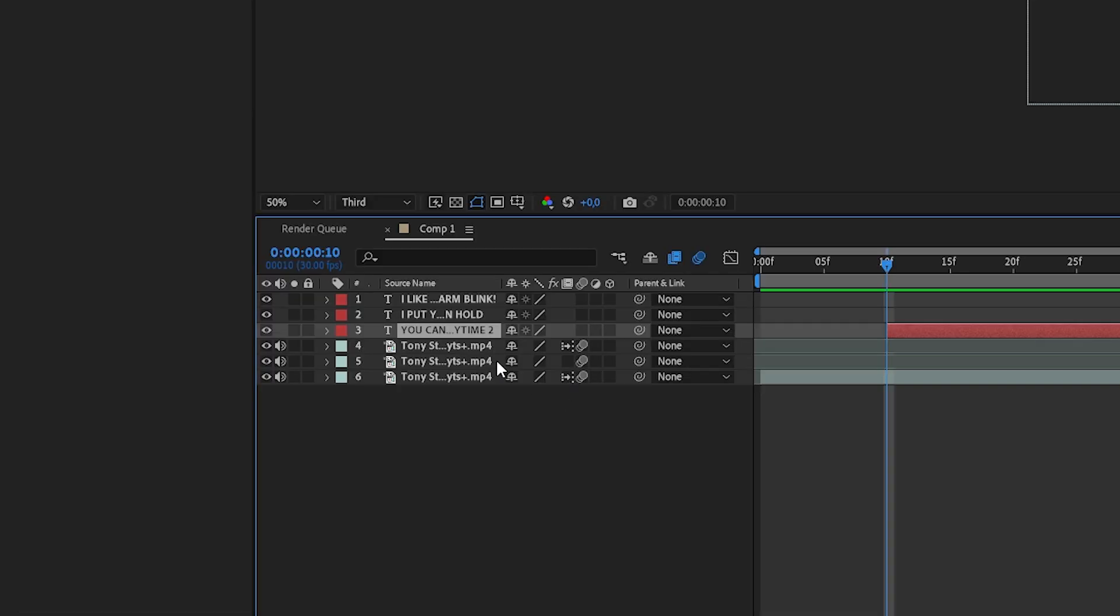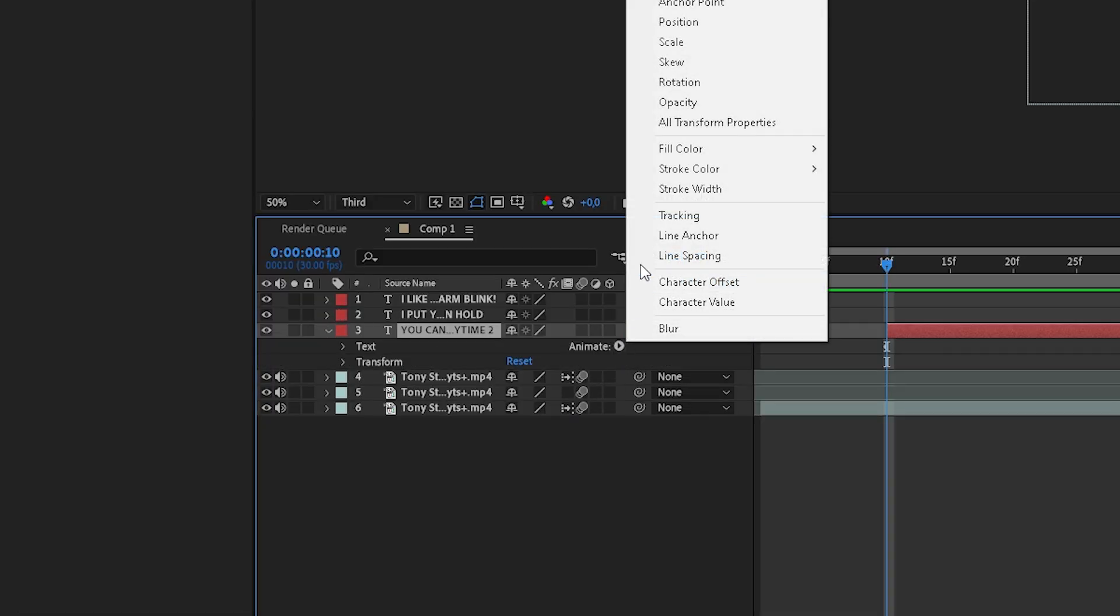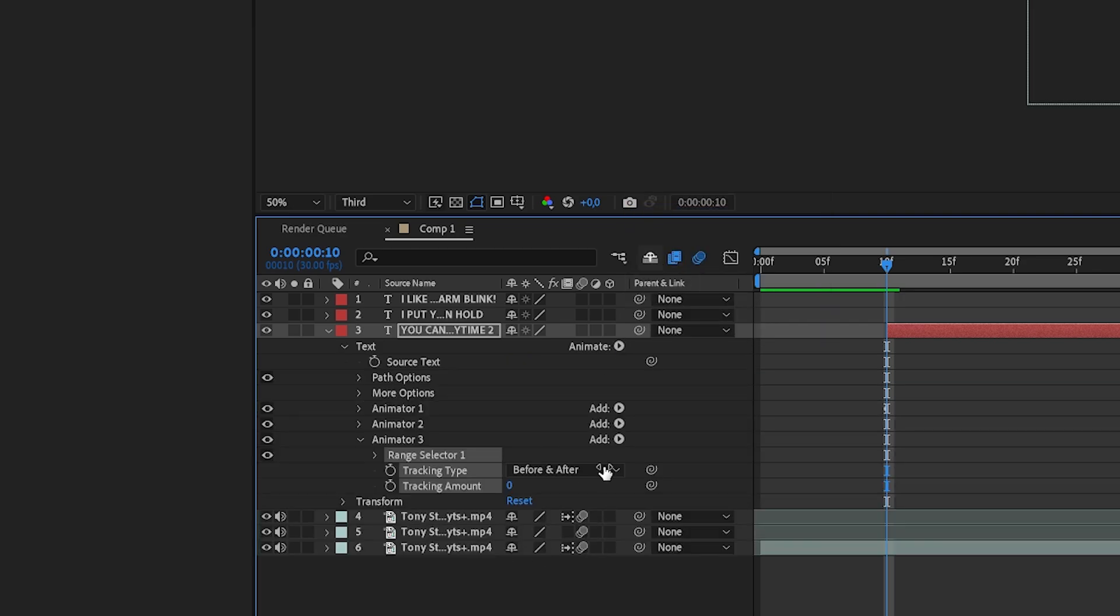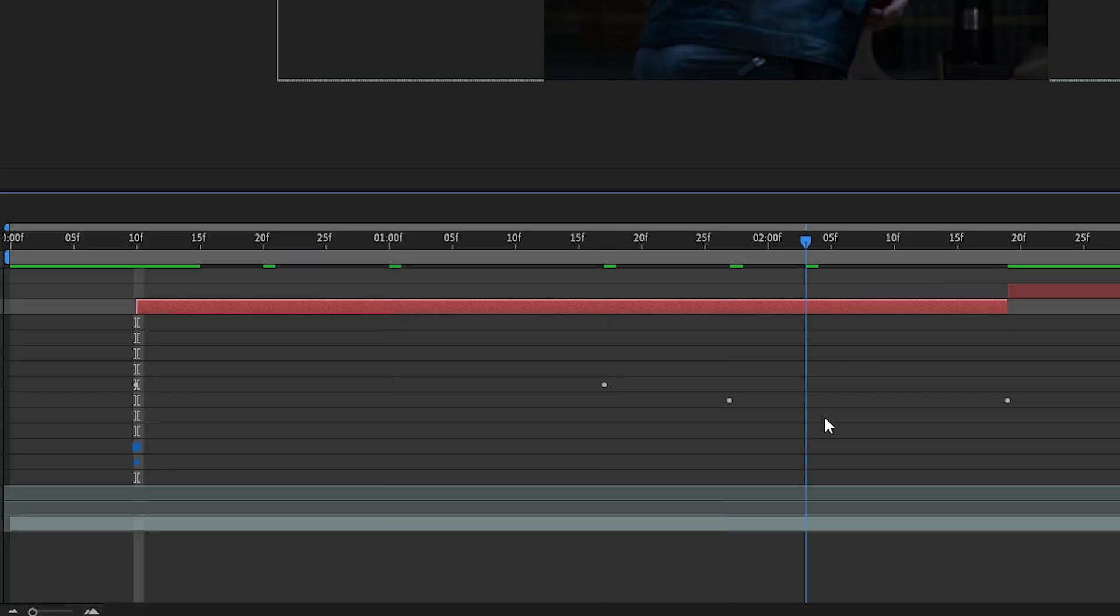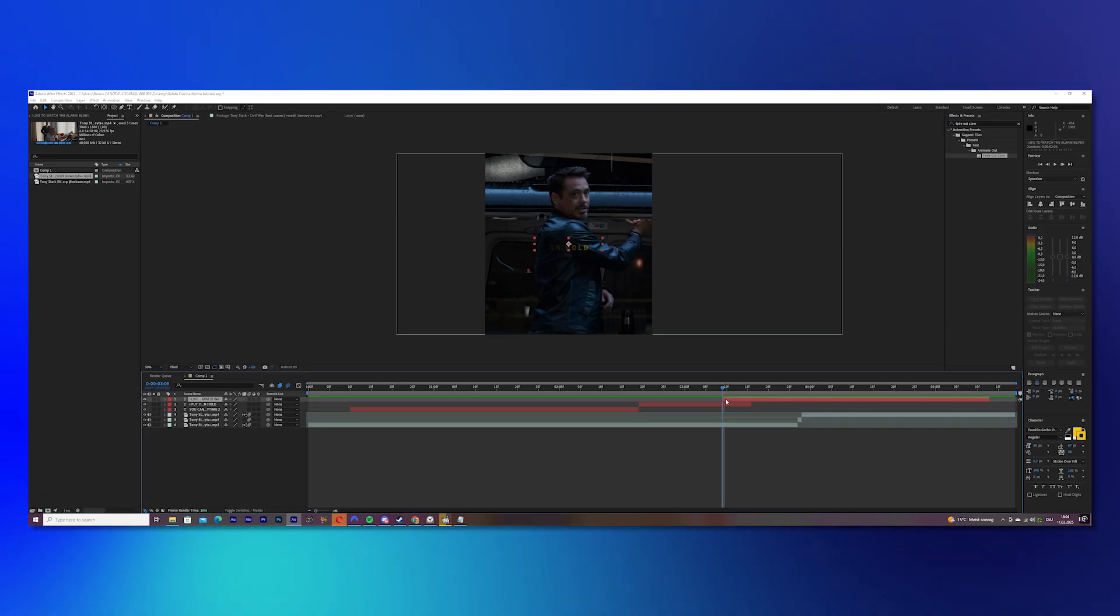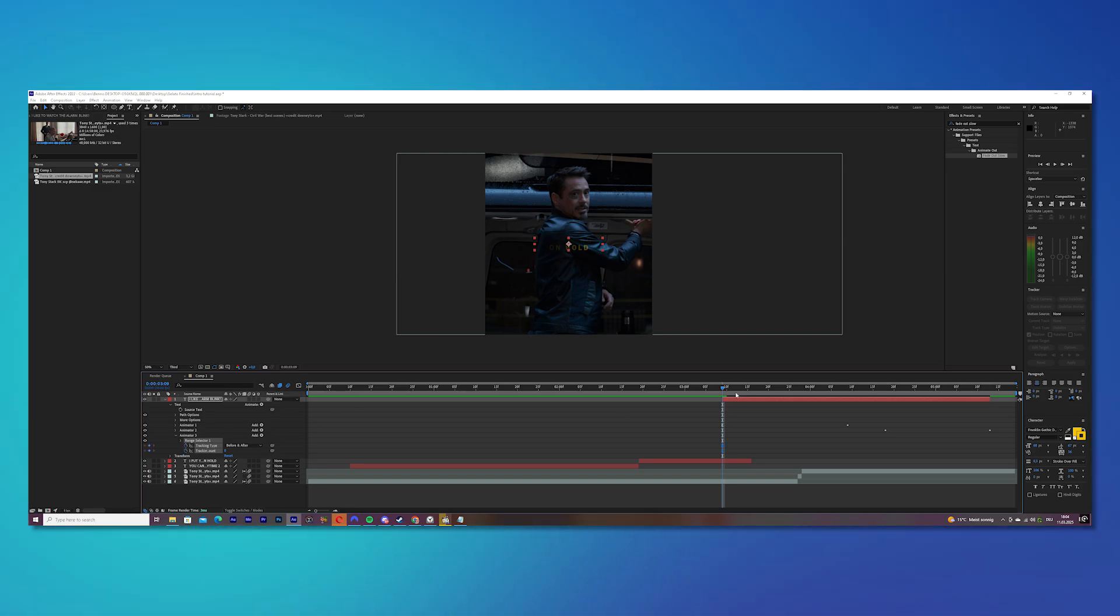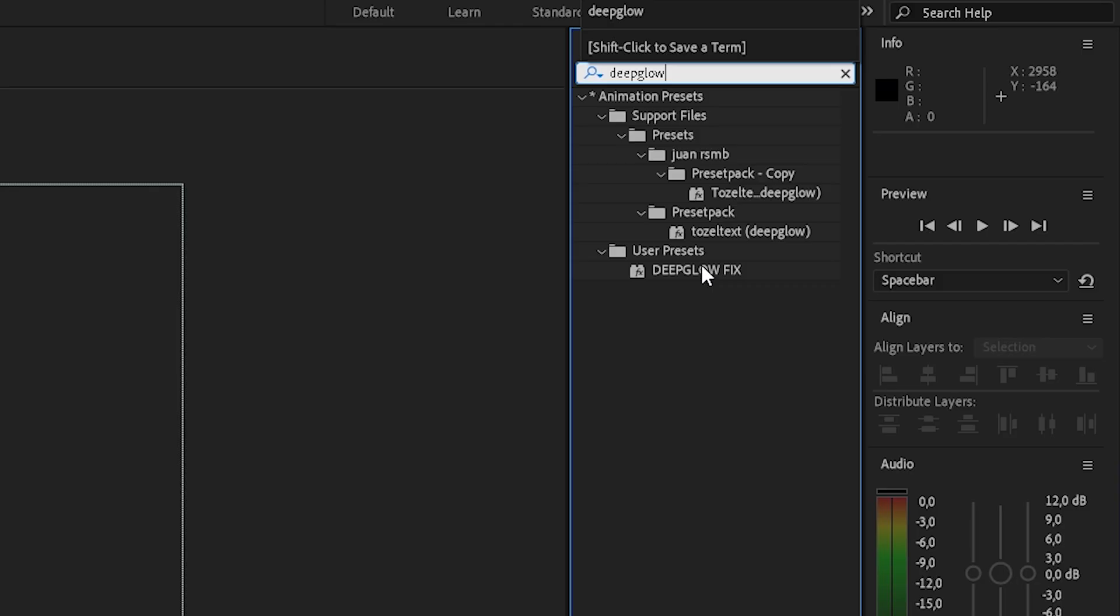Mark your text, click on this little arrow, go to animate, click on this arrow and choose tracking. Keyframe tracking type and tracking amount, go to the end of your text layer and change the value to 15. And do this now with all of the other text layers.